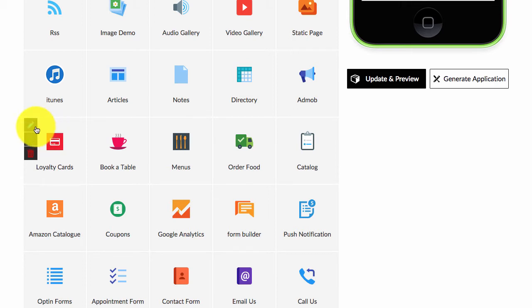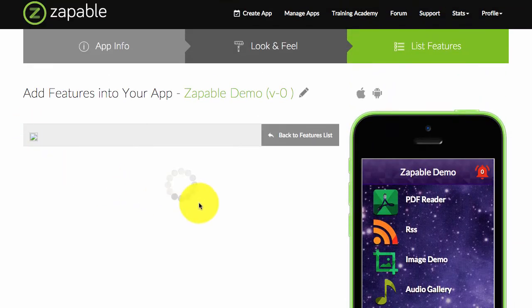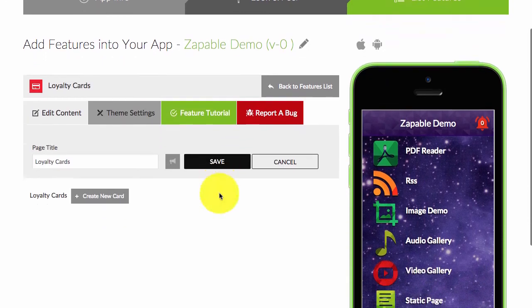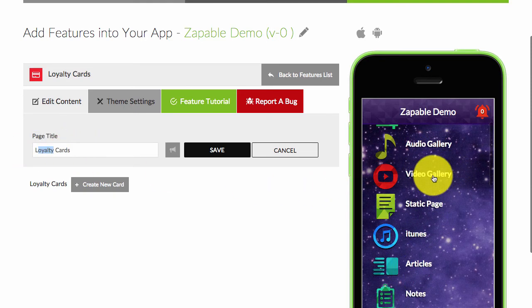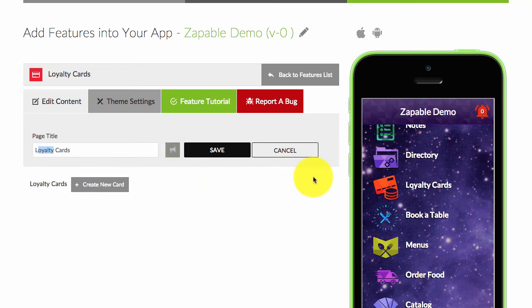To set up loyalty cards is really very simple. You can change the title if you don't want to call it loyalty cards—if you want to call it club cards, you can just change it here and it will reflect over here. You can change the icon, so maybe you want a custom icon done that has that business's branding or logo. You can do that as well.